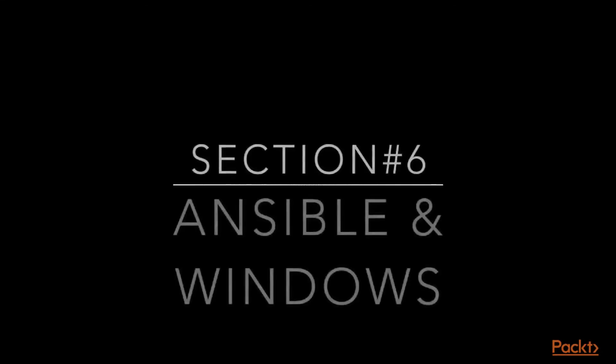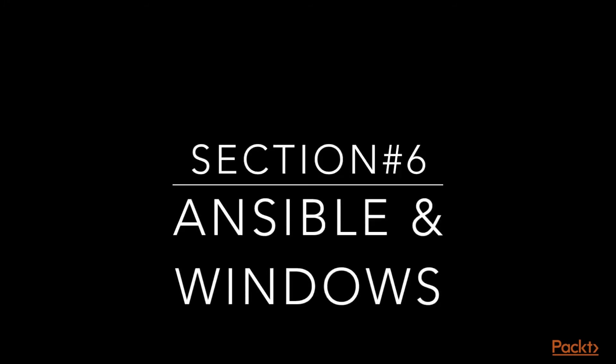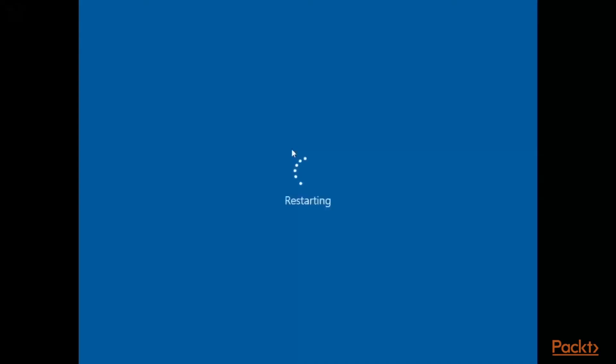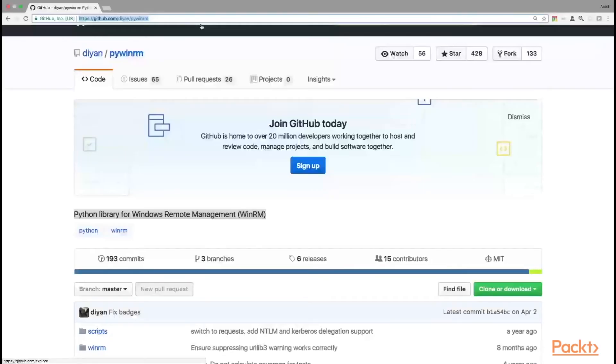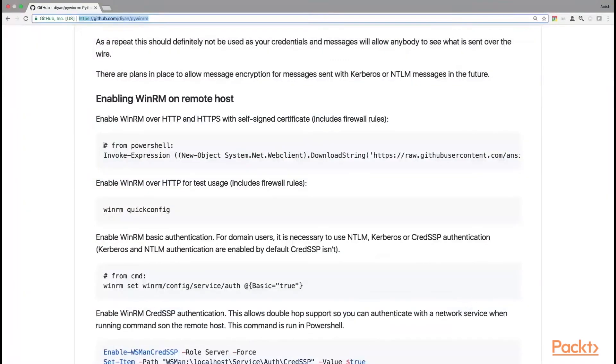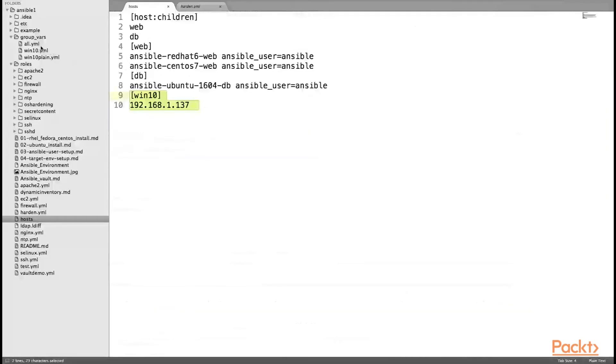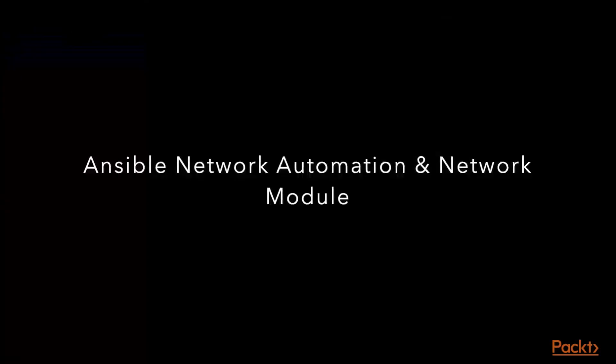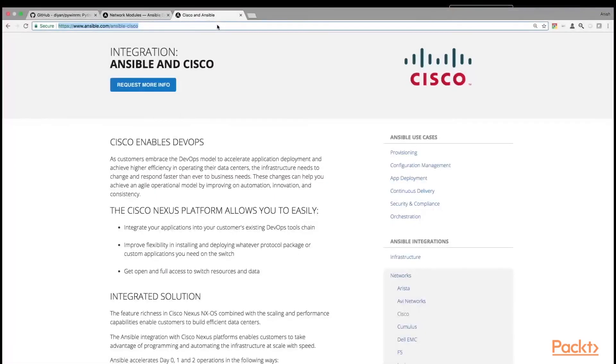In the last section, we will learn Ansible and Windows which includes Ansible installation on Windows, managing Windows using Ansible, Python PyWinRM package, PowerShell use case, Ansible Windows module, and Ansible support for different network vendors.